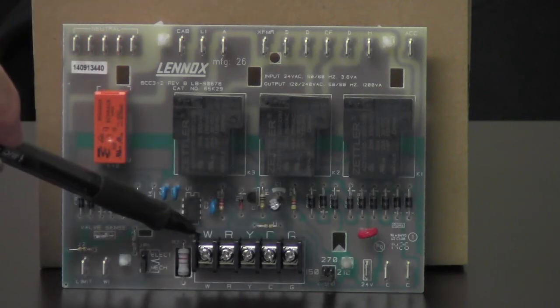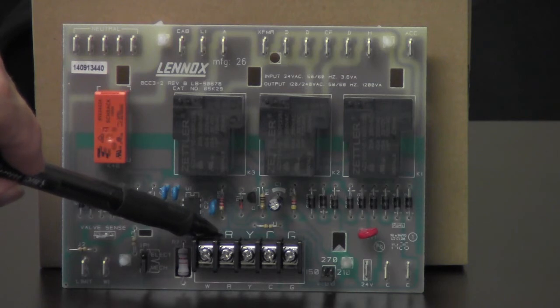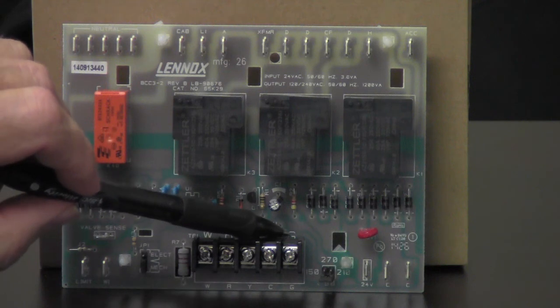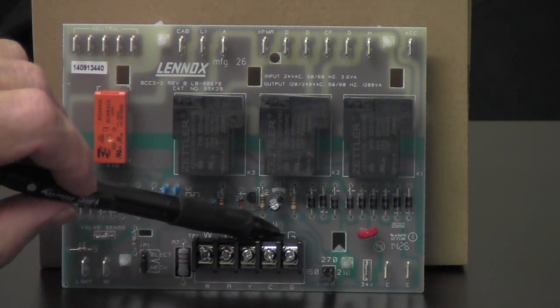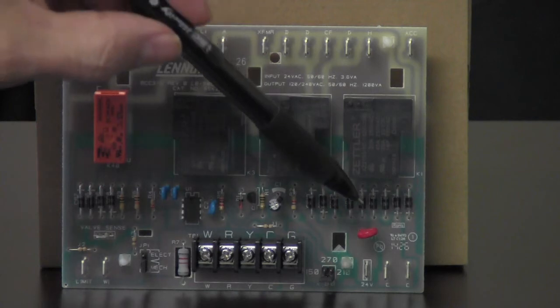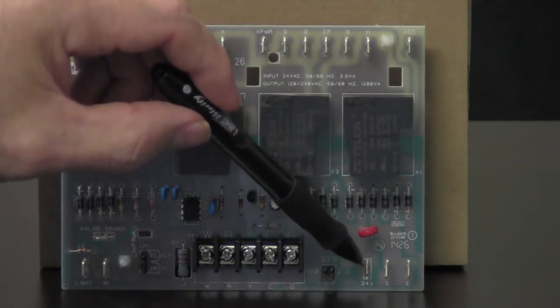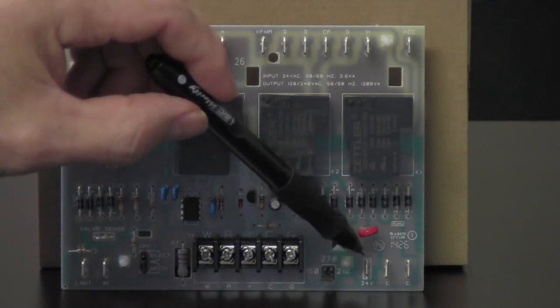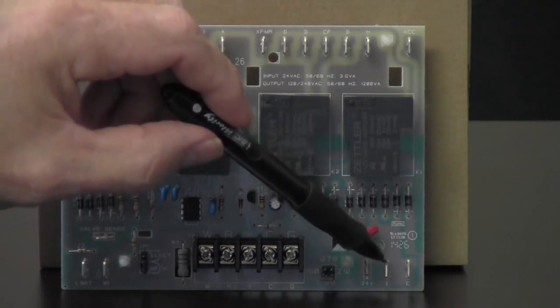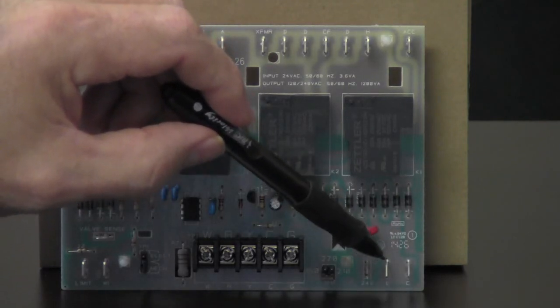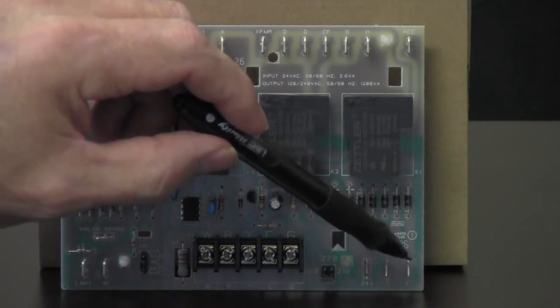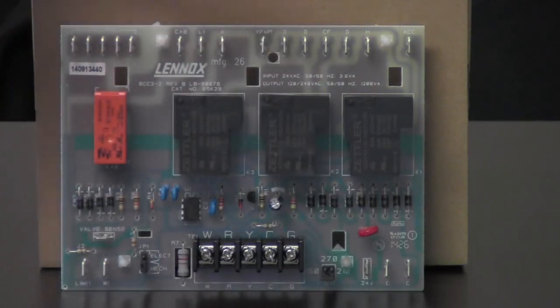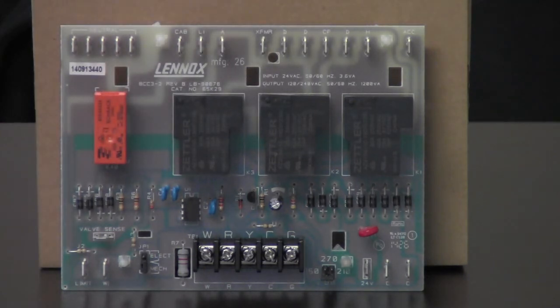W, that's for our heat demand. R is our 24 volt going in. Y is for our cooling. We got C, that's our common. And G, which is for our fan. Right over here on the bottom is our 24 volt coming from the transformer, usually secondary side of the transformer, usually a blue wire. And we got our C and our C, that's going to be our common coming from the transformer. Like I say, this board is pretty easy, pretty simple. There's not much to it.